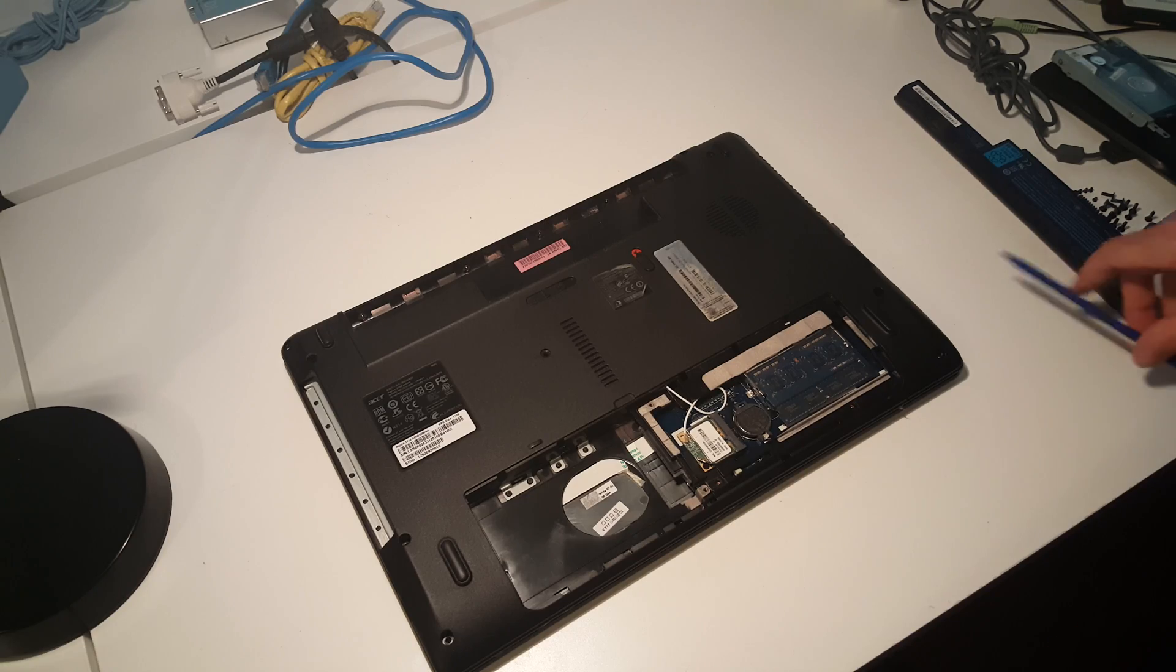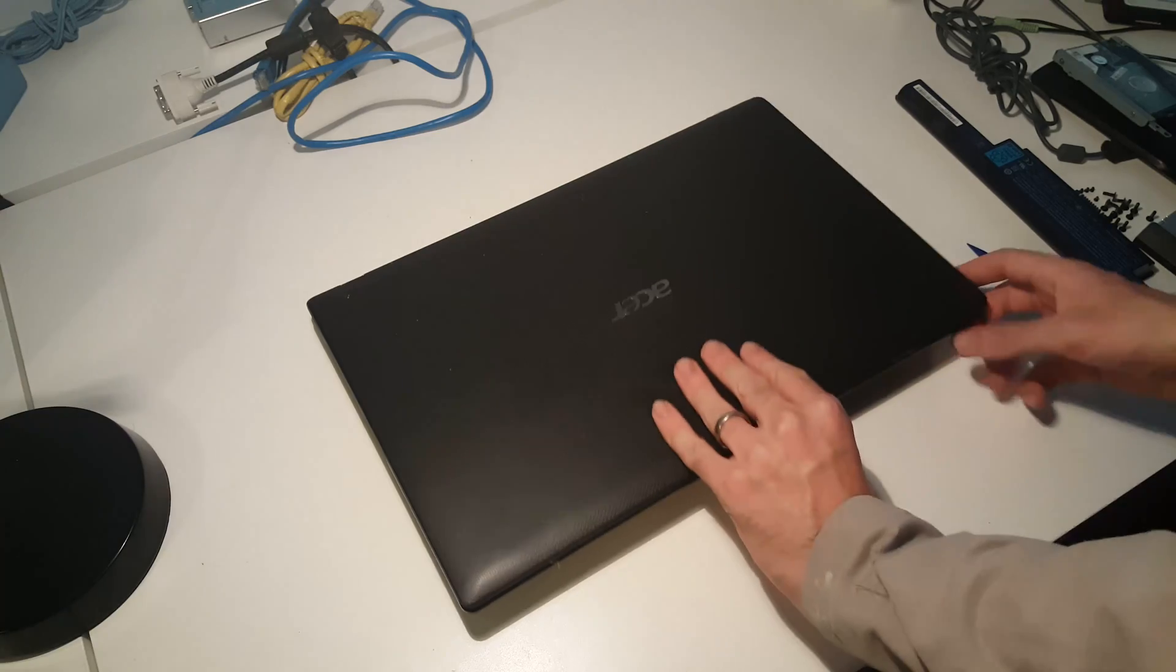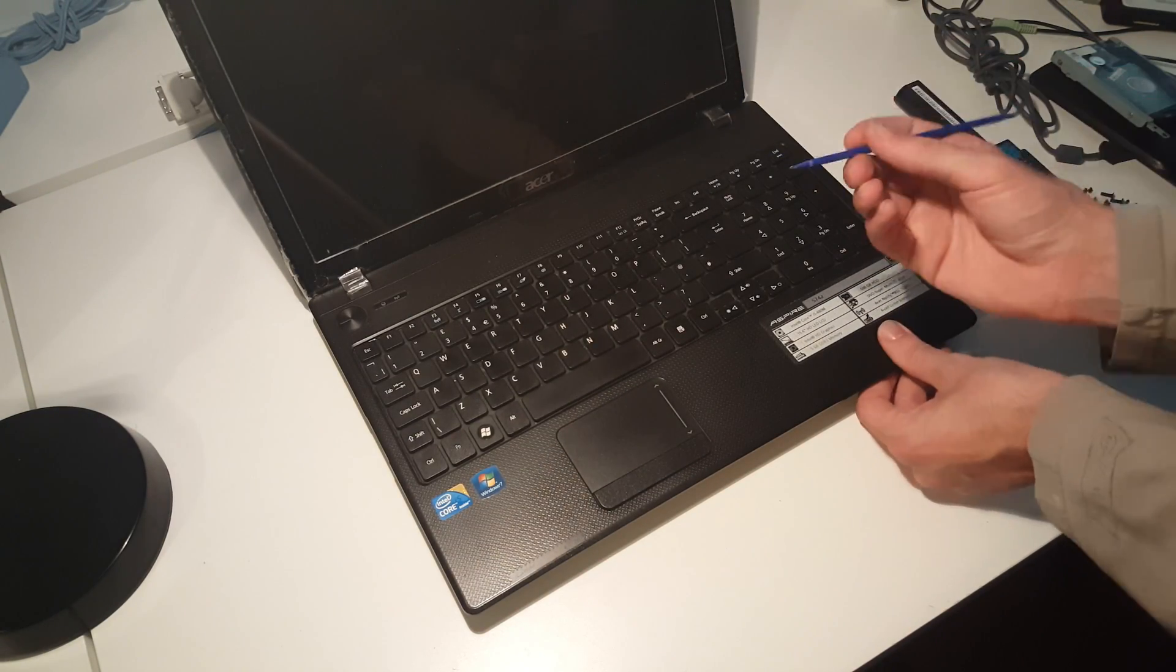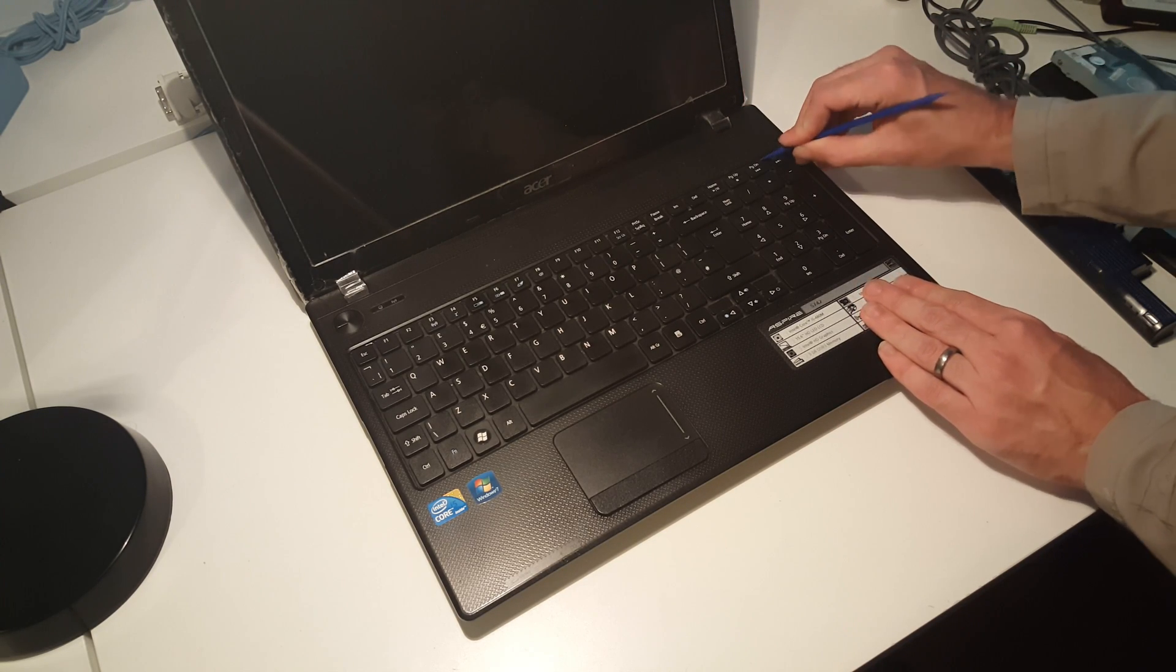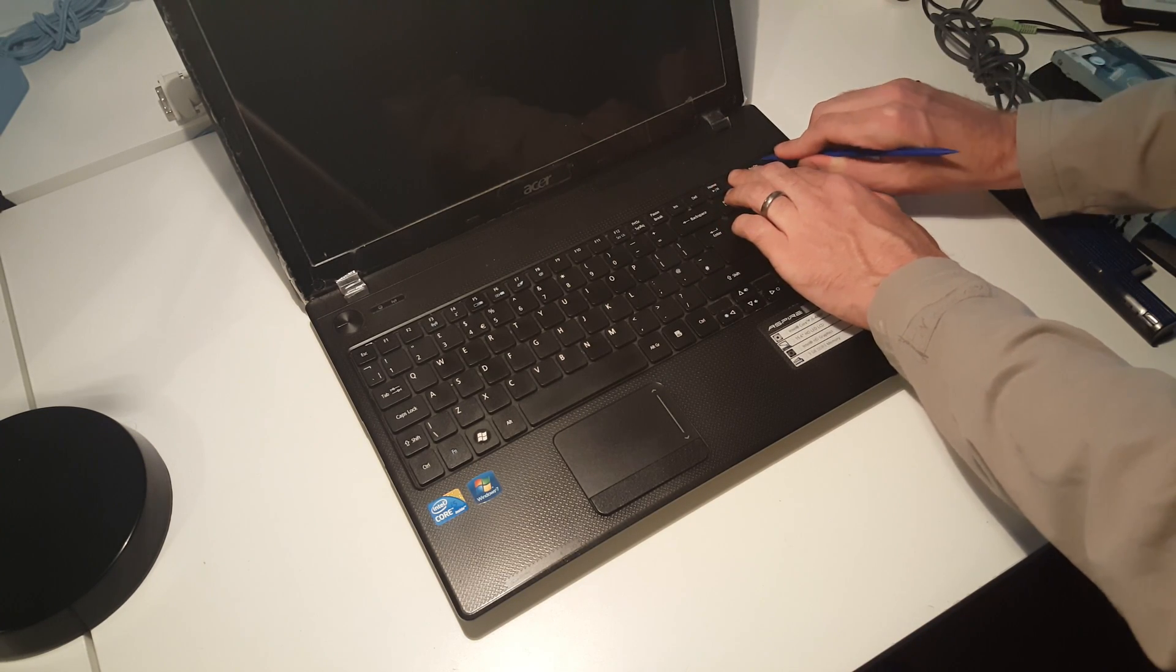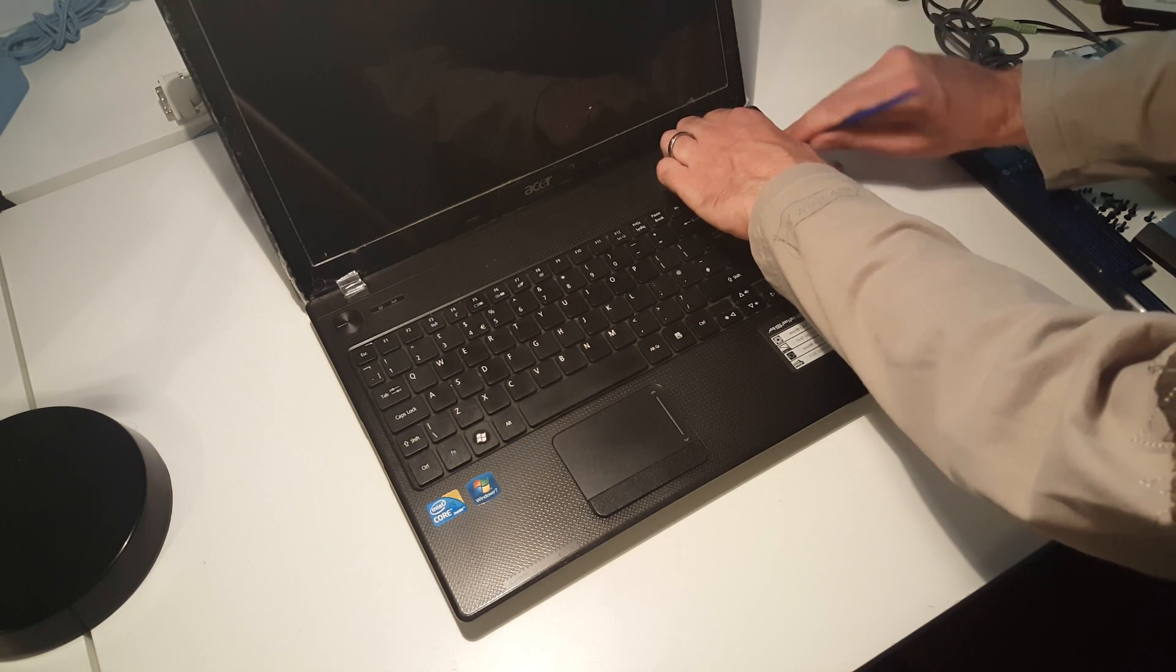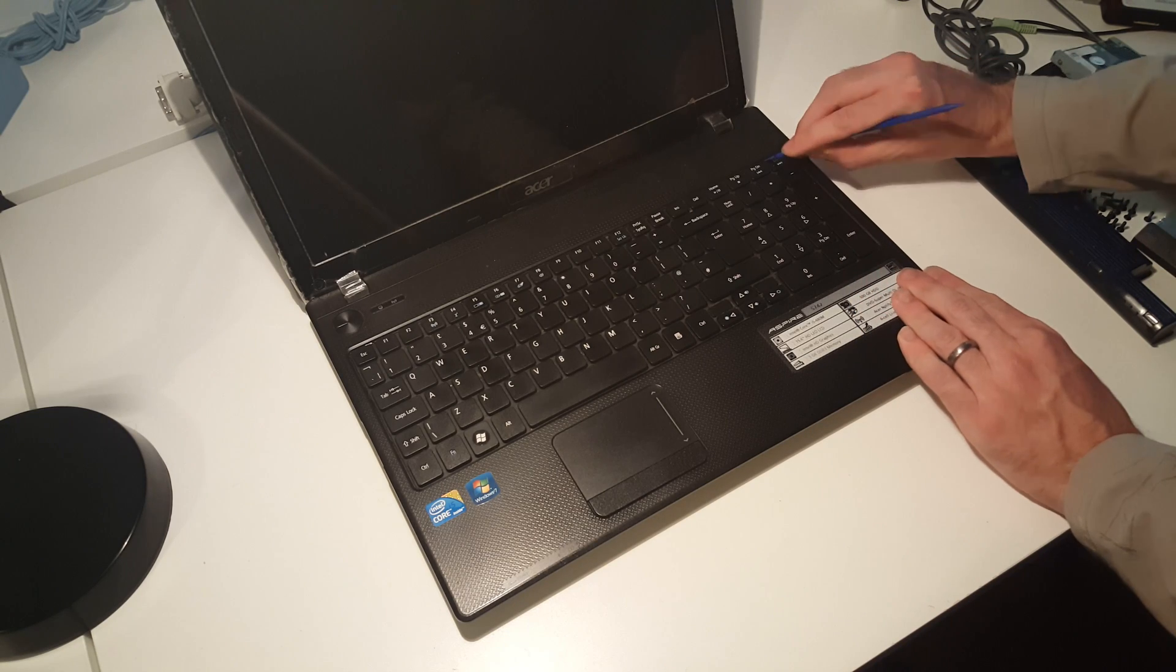Now with those screws removed, we can flip the machine back over. What we have to do next is remove the keyboard. Taking our plastic pry tool here, we have to release the keyboard from the various little clips along the top by pushing those in and then lifting the keyboard forward.